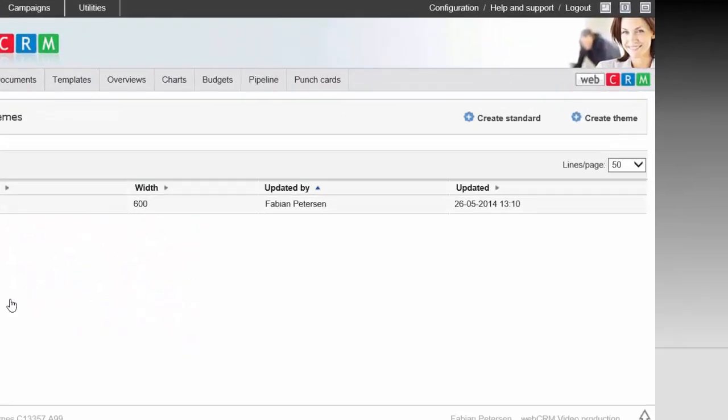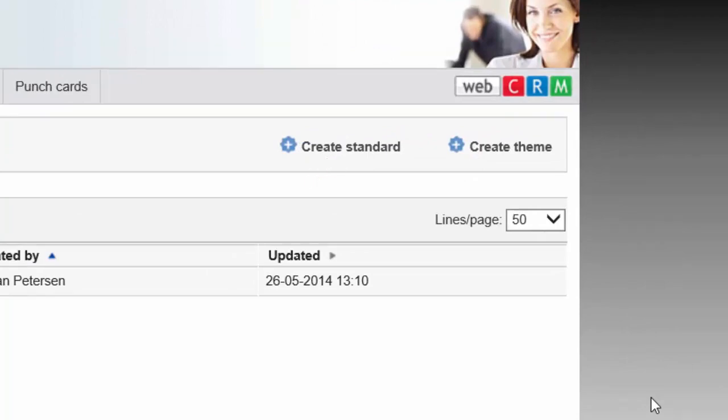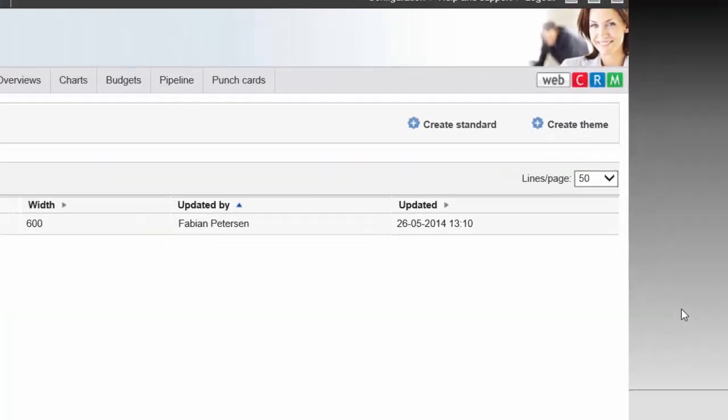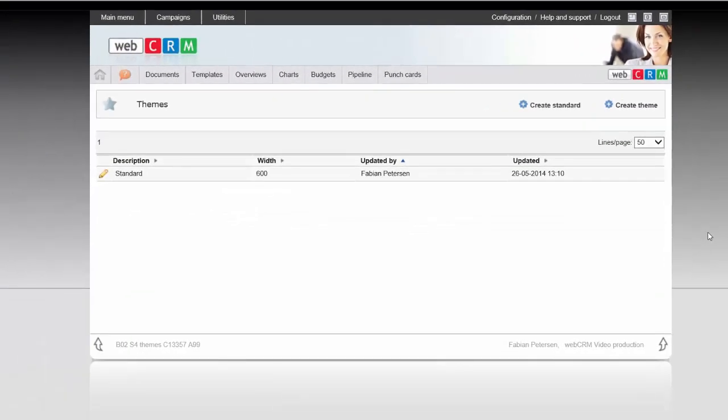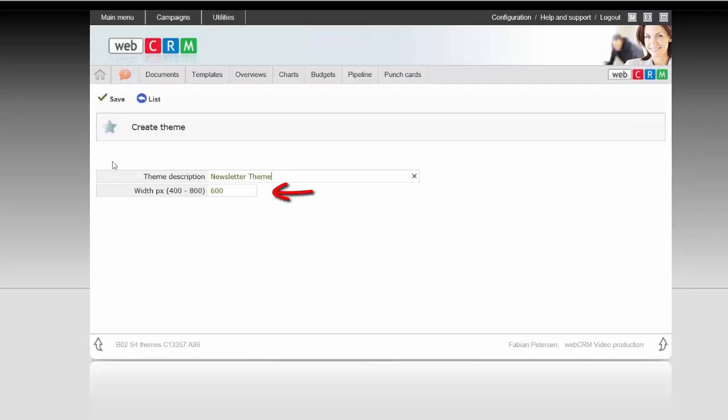Here you can click Create Theme to create a new one, but you can also click on Create Standard, where the Style Wizard makes a default theme which you can subsequently build upon. Now click on Create Theme, choose a description for your theme, then the default width, and click Save.